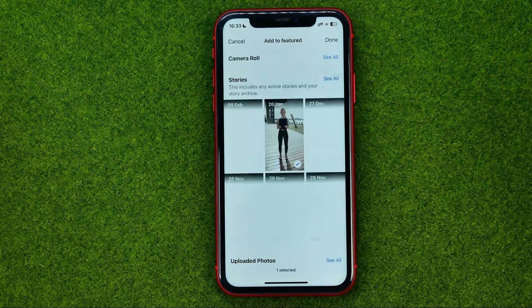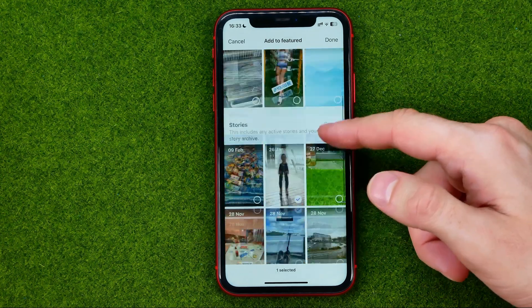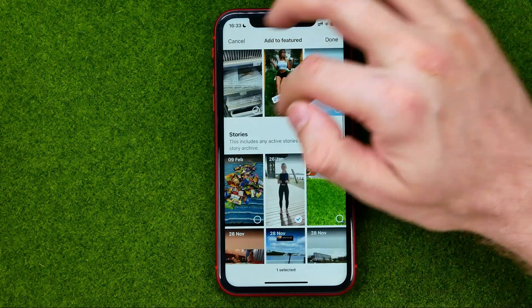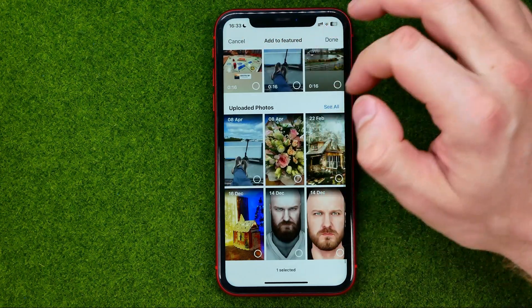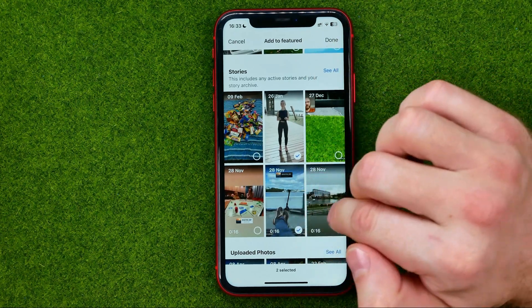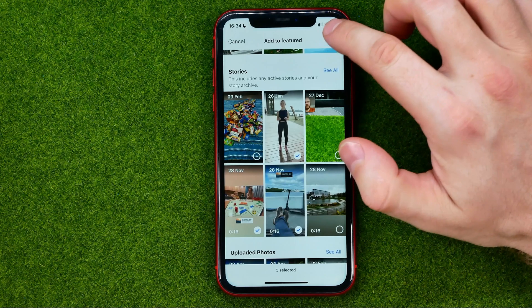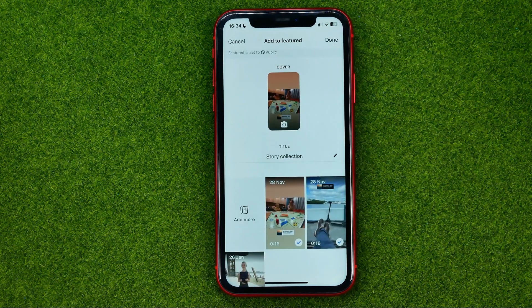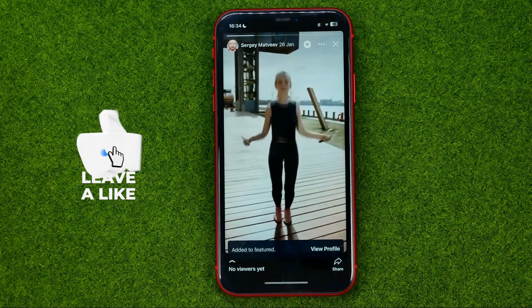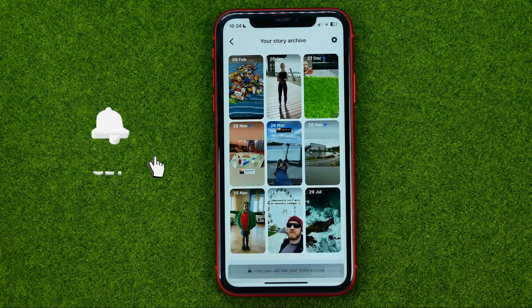Then you will be able to add more stories to that collection. To do that, just tap Add More and then select any photo or video, including your camera roll, your story archive, and your uploaded photos. Check mark some of your archived stories and then tap Done and Done again to create a new featured collection on Facebook.